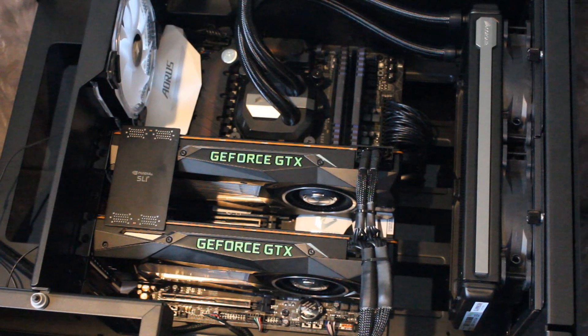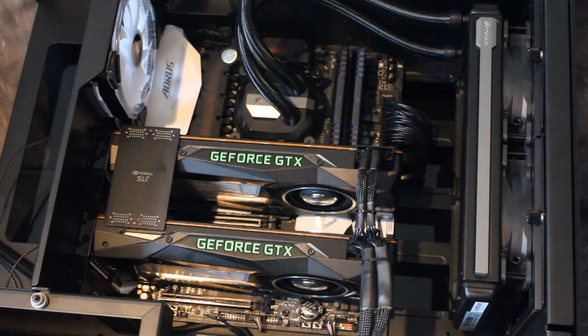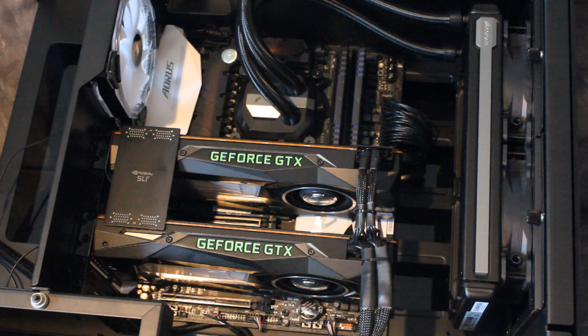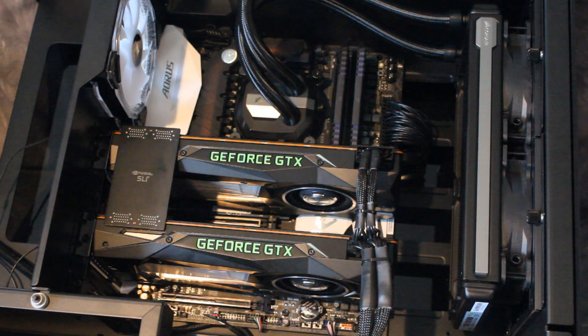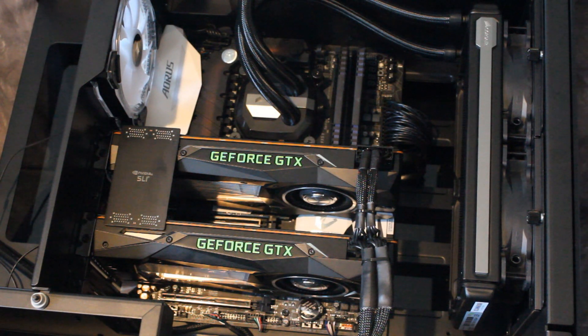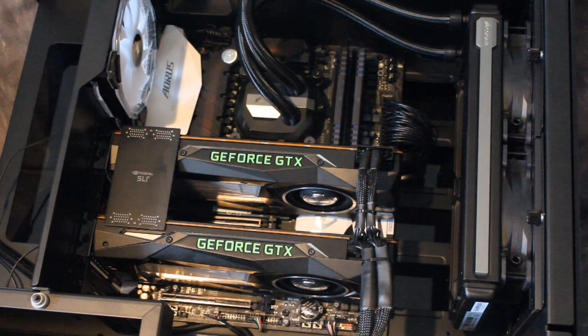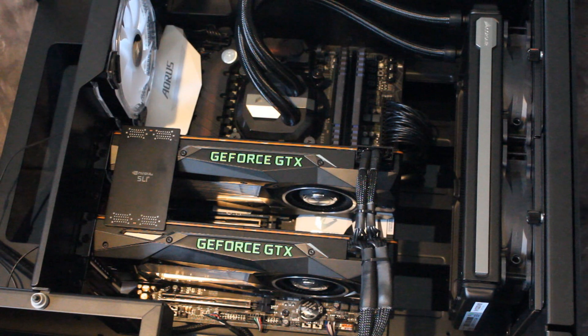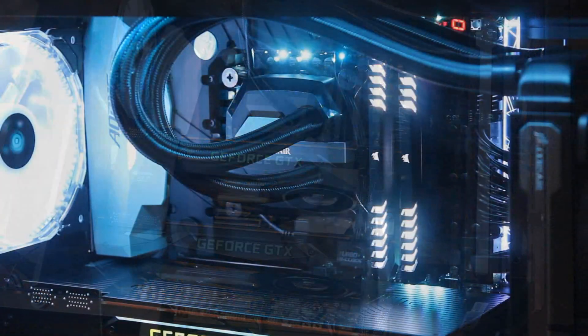Motherboard wise it's coming with the Gigabyte Aorus Z270X Gaming 9 motherboard. That's a very high-end motherboard, a very good one. All the bells and whistles. Probably one of the best Z270s you can get and I really like it.